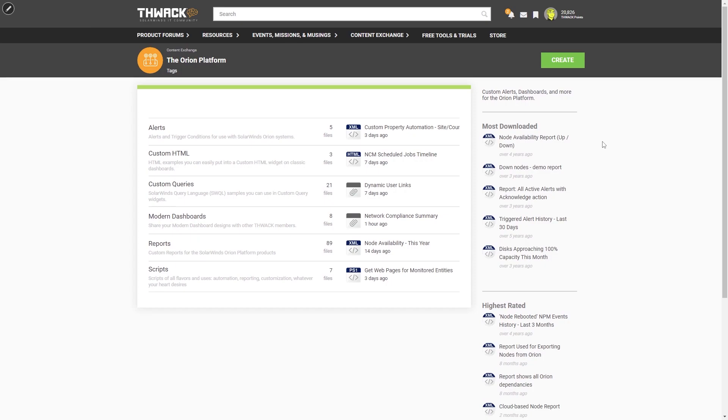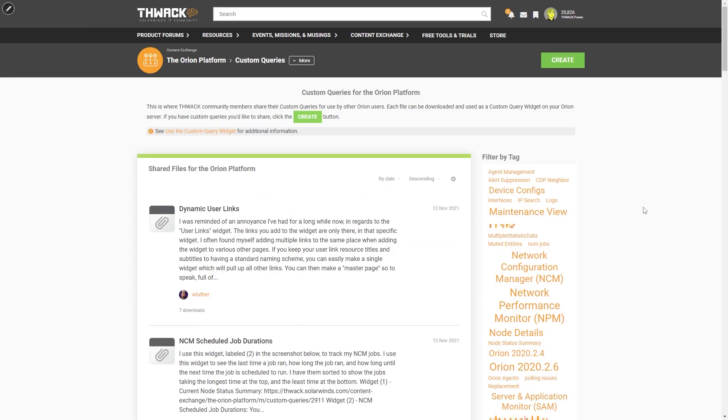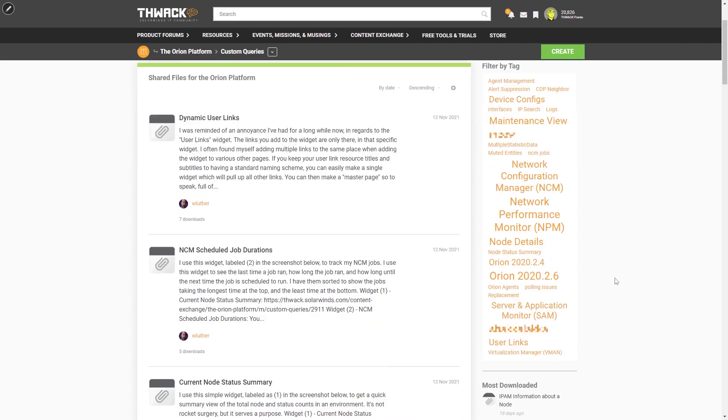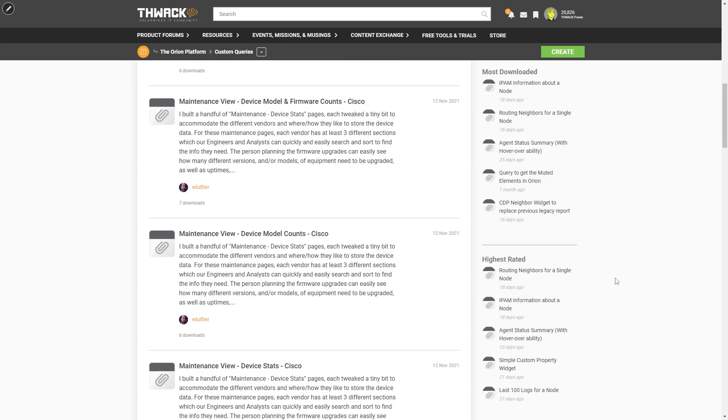You can find custom query examples in a number of places, but the place that I typically go is the content exchange for the Orion Platform and then custom queries. And here's a bunch of custom queries that the community has already shared. You can go through and possibly filter for a tag, maybe by your Orion version or for a specific product.